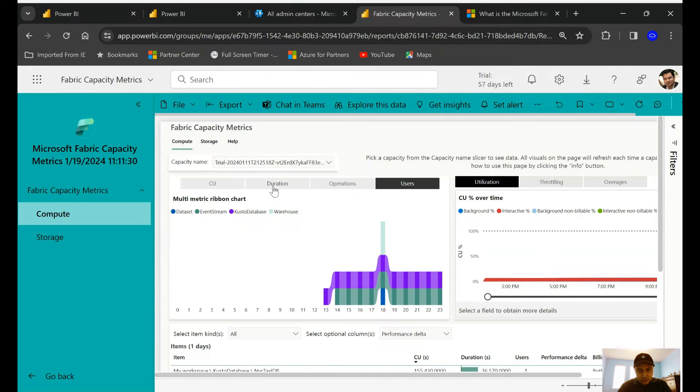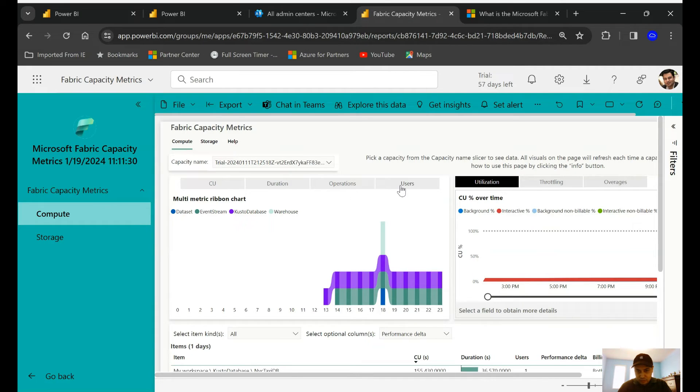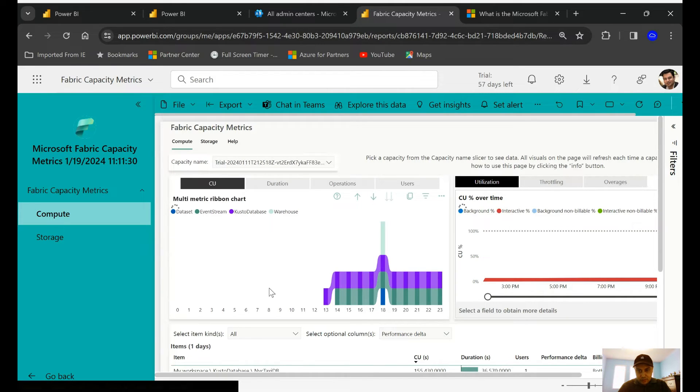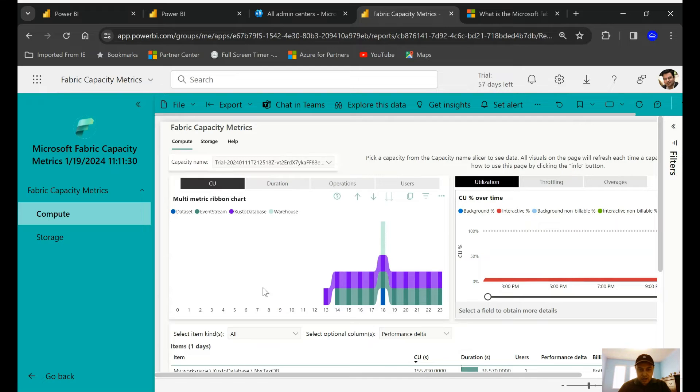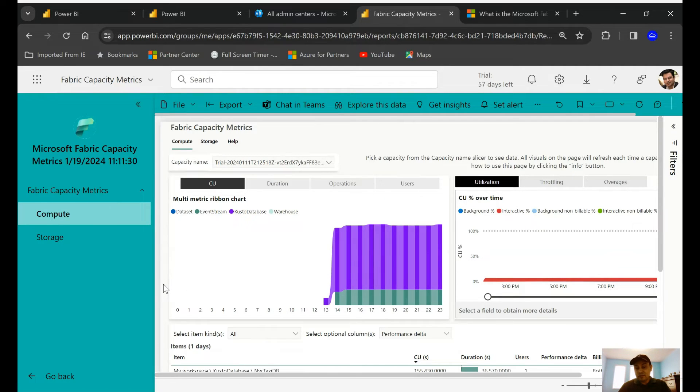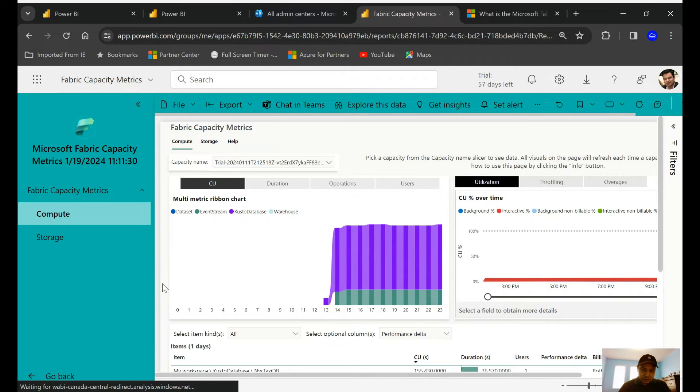Let me just enlarge this so that you can see better. So you can see the Fabric Capacity Metric. Now under capacity name, if you have multiple it will show you. So I have two in my case, but for this demonstration I'm using the trial version so I'm going to pick that.